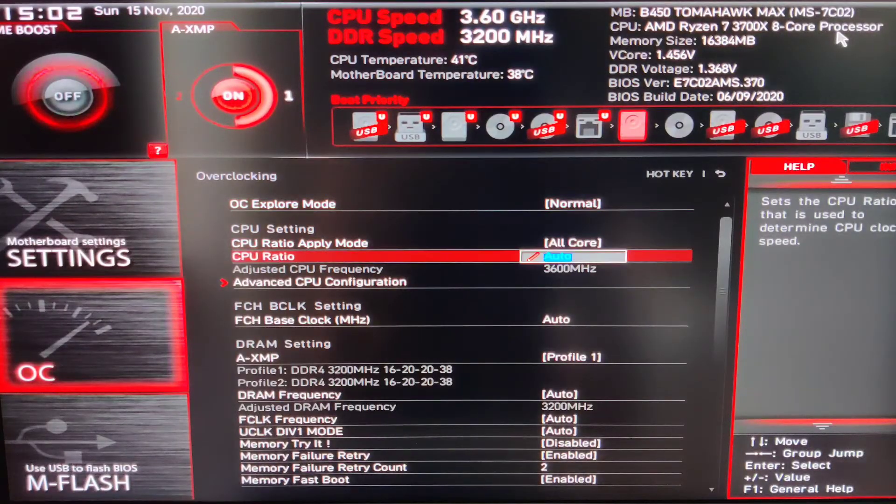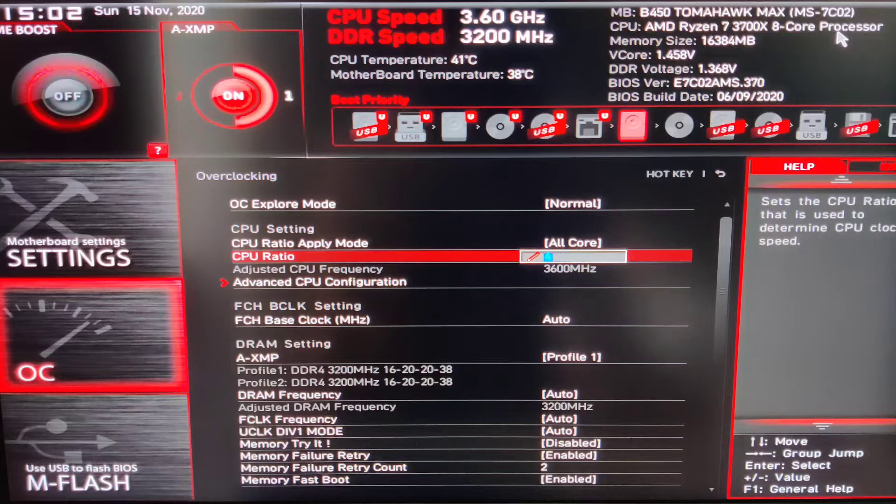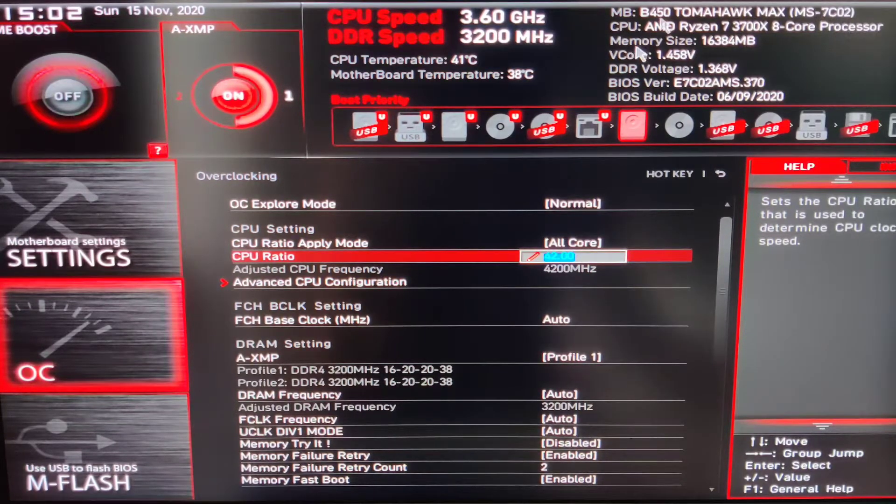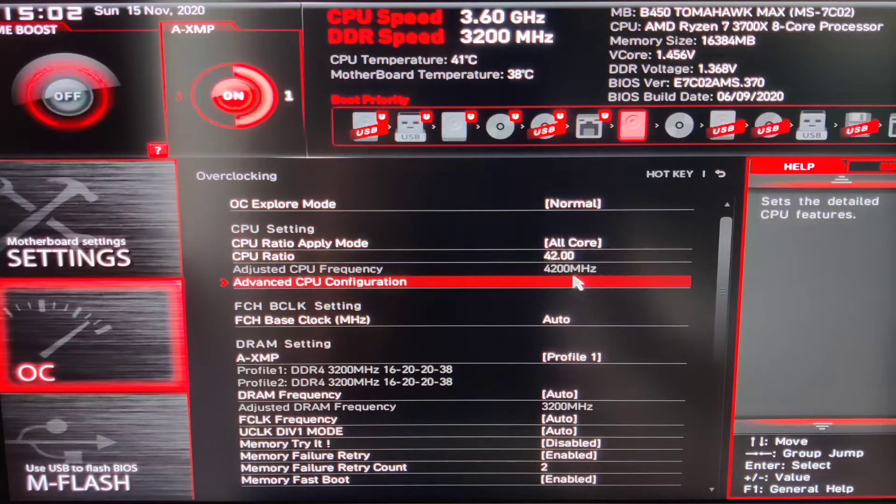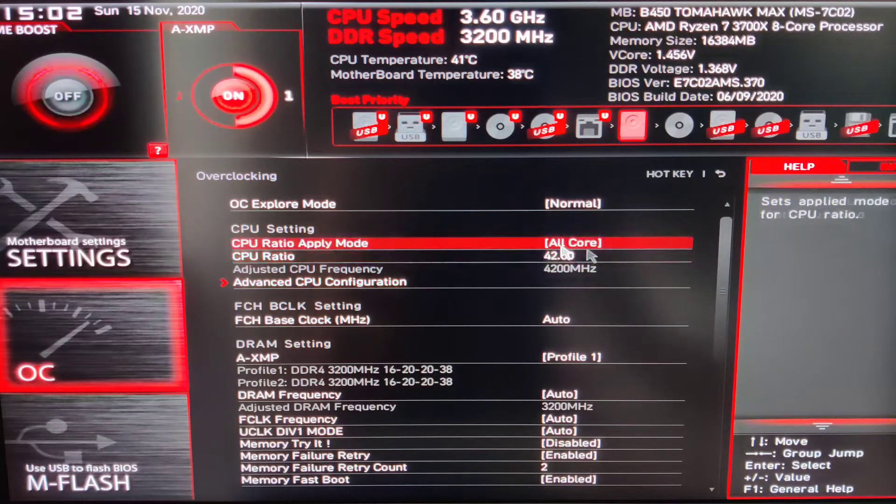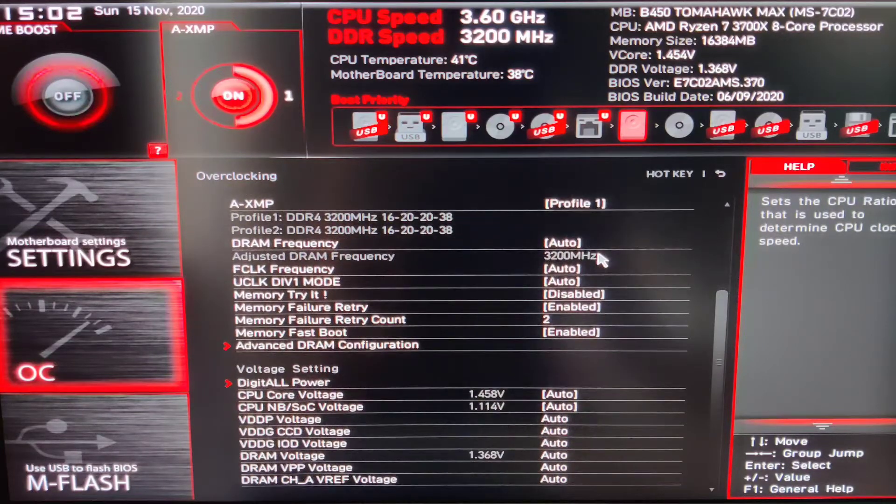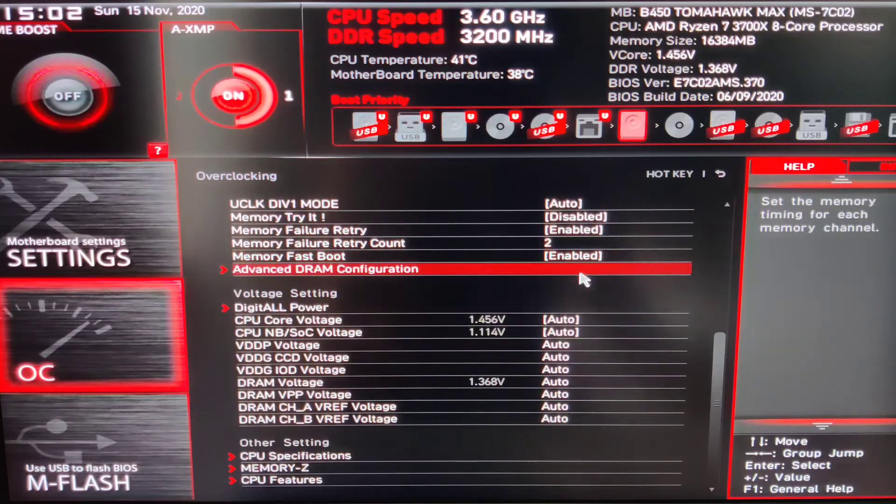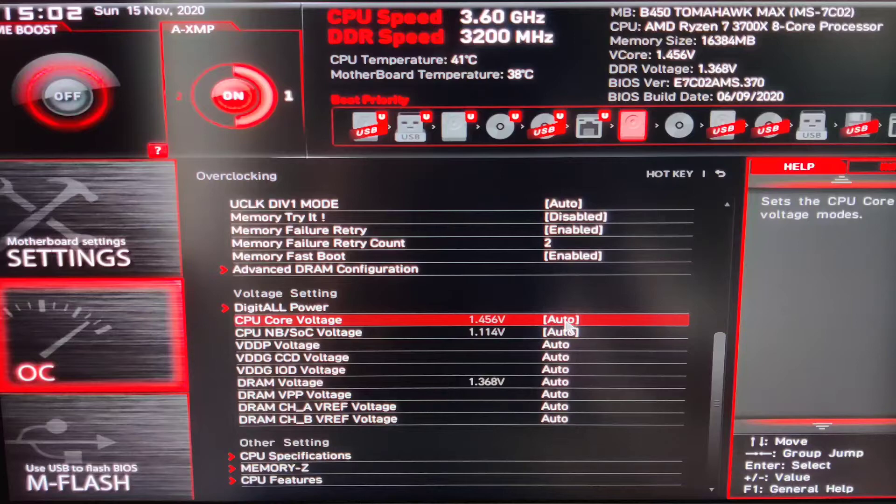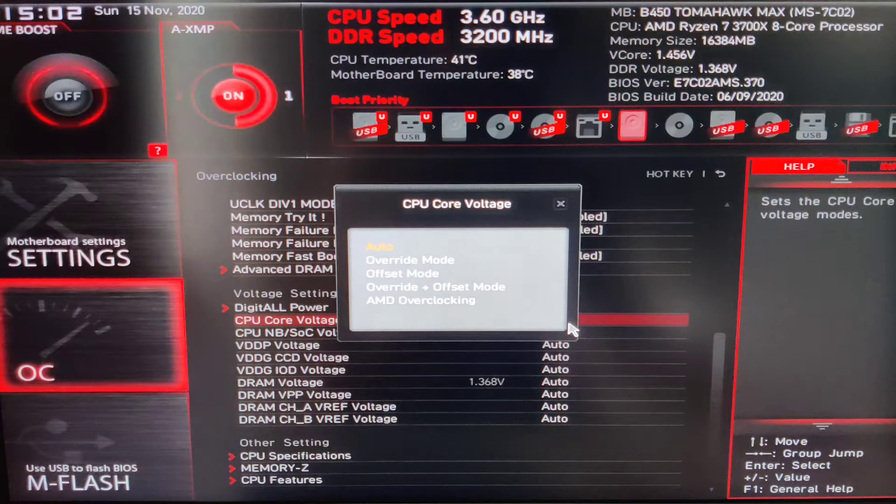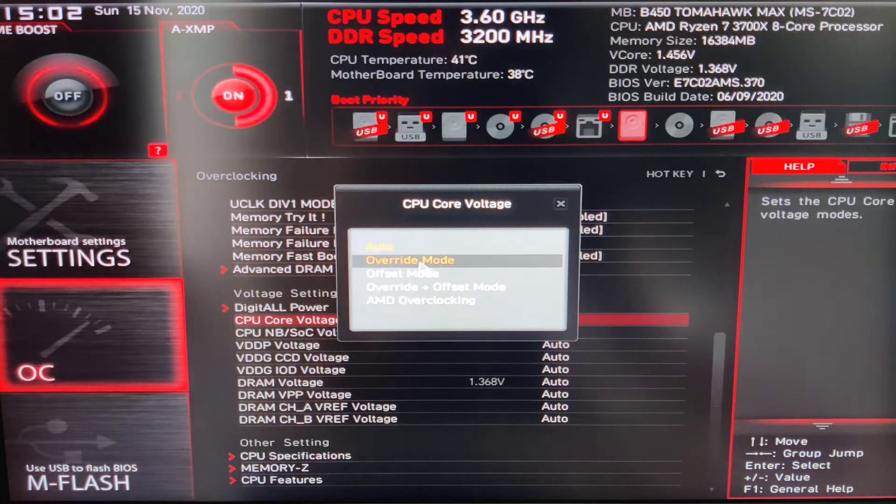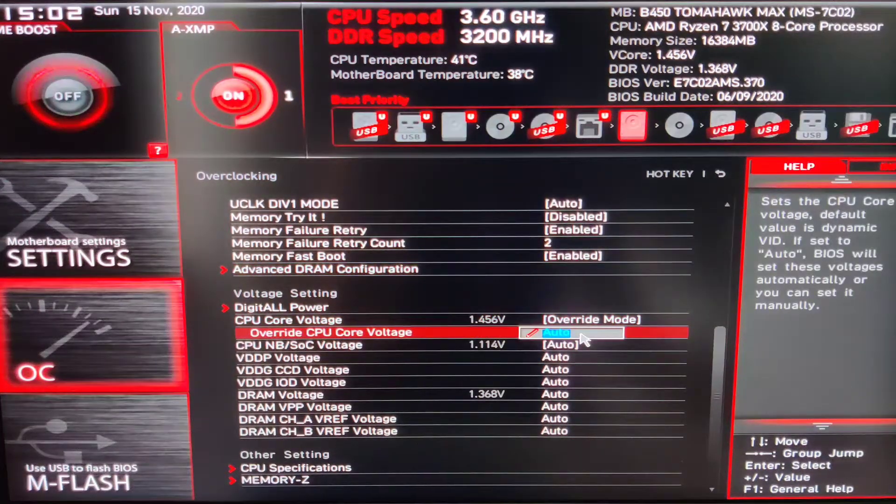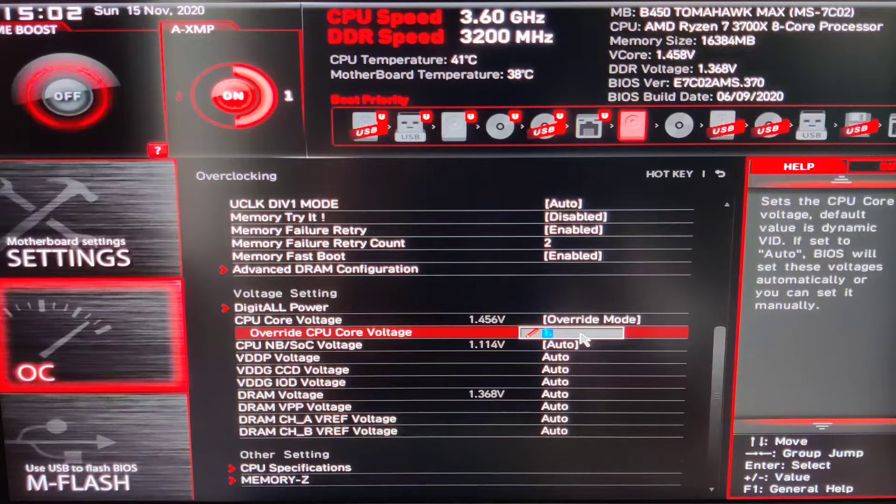Here, find the option called CPU Ratio Apply mode and keep it to all core, as whatever clock speed we set here, we want it to be applied to all the cores. Next, set the core clock speed that you found in Ryzen Master in the CPU ratio, which in my case was 4.2 GHz.